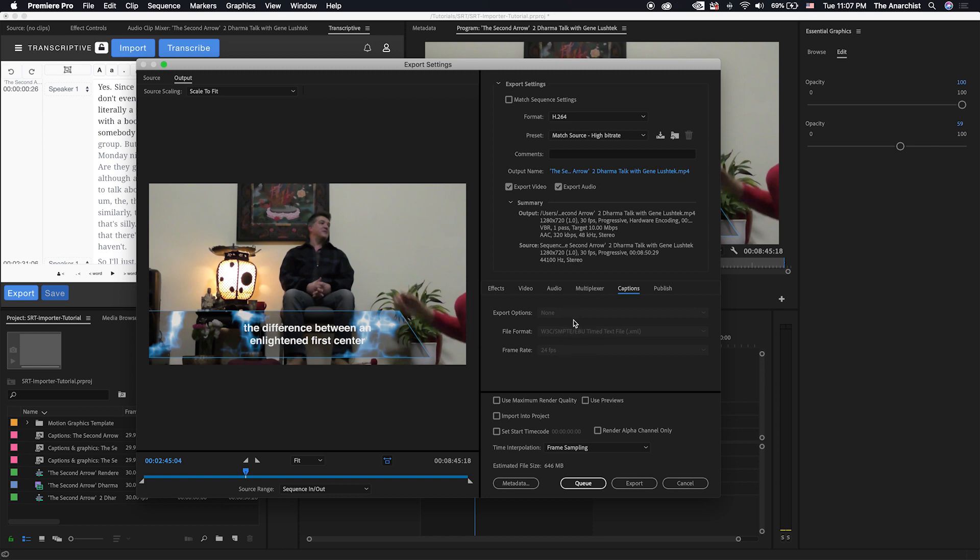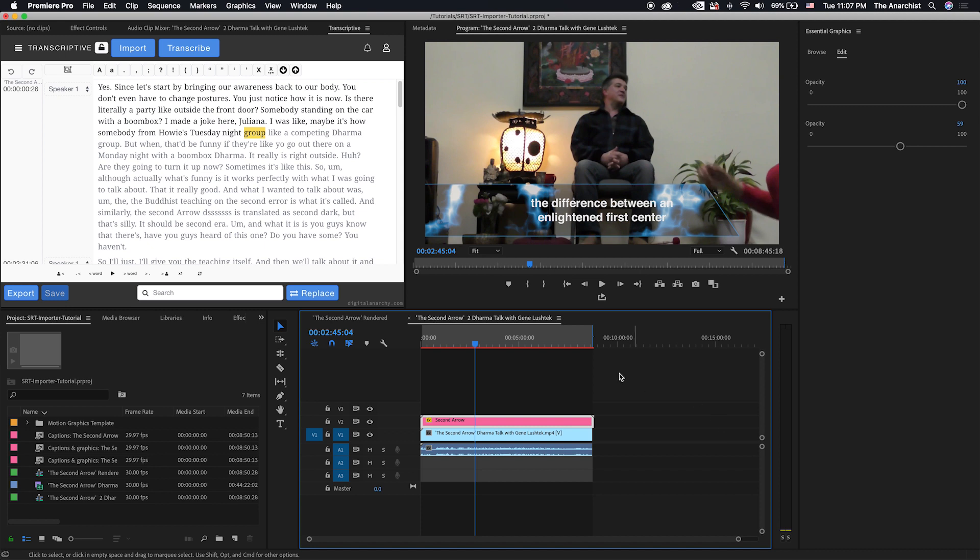But this is something that we've had a lot of requests for. There's a lot of people using After Effects to create their subtitles. And so hopefully this will be a pretty useful thing for a lot of you.